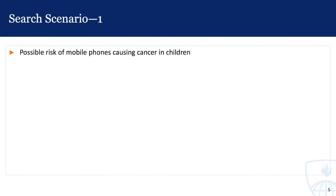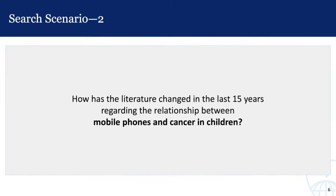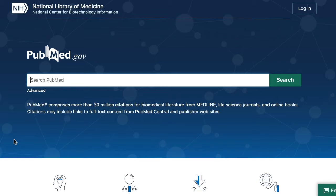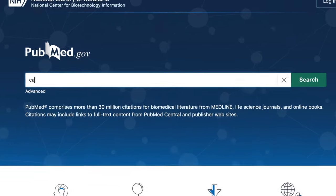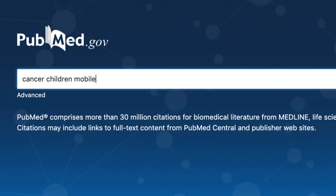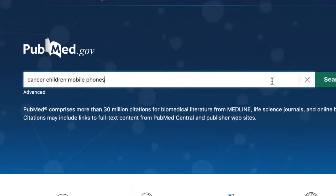Let's use the following scenario to dive deeper into PubMed. Your colleagues published an article 15 years ago about the possible risk of mobile phones causing cancer in children. They are now interested in seeing how the literature has changed on this topic, given the increased use of smartphones throughout the world. The easiest method to search PubMed is to type in a few key terms into the search box at the top of the home page — for example, cancer, children, mobile phones — and click the search button.